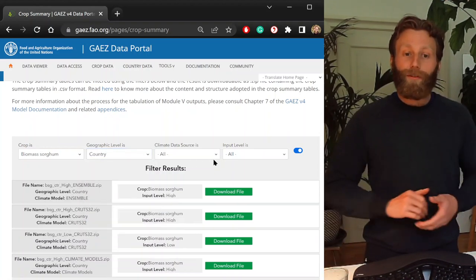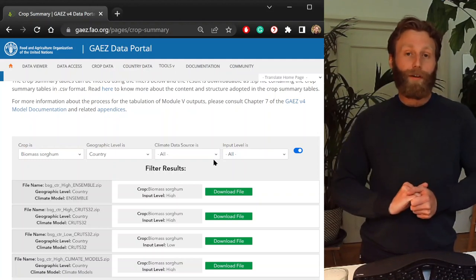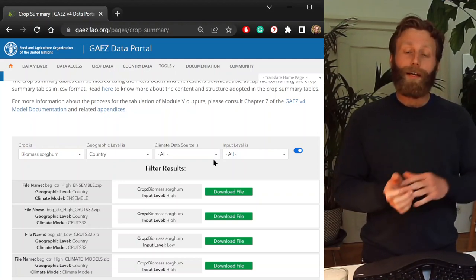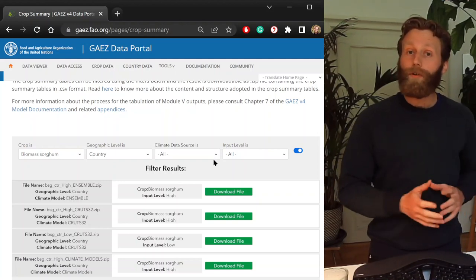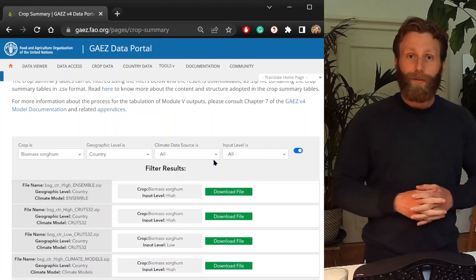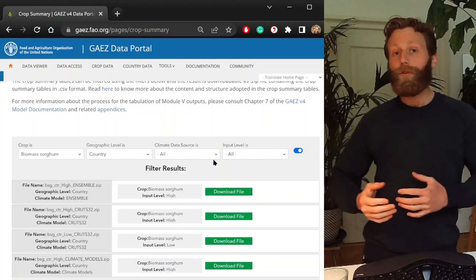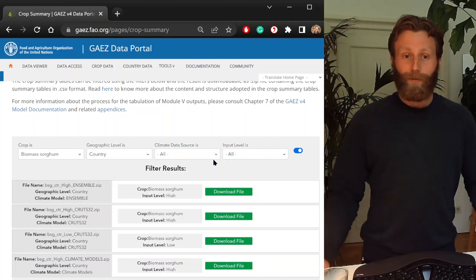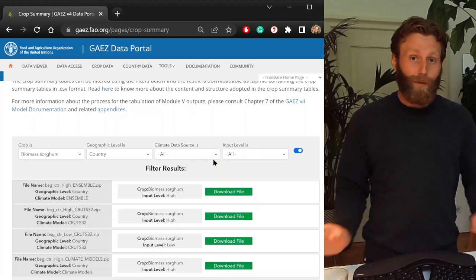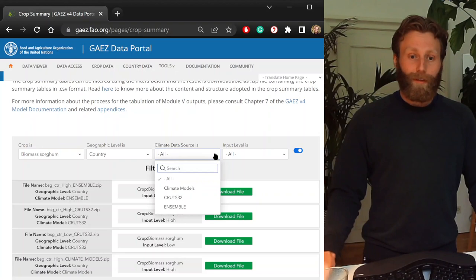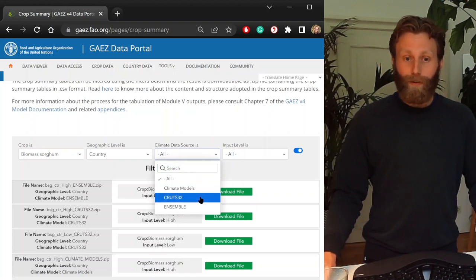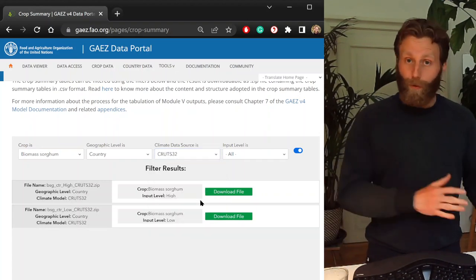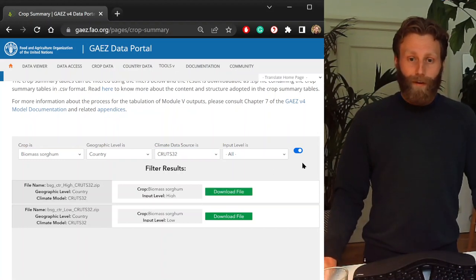The interest here is to look at the production potential or the suitability, looking at the historical current suitability potential, comparing with the future under different climate projections. But let us begin with the historical. Under climate data source, let us choose CRU-TS32. This is observational climate historical.